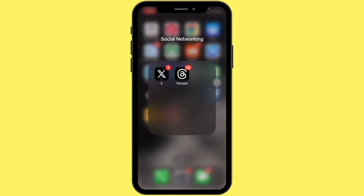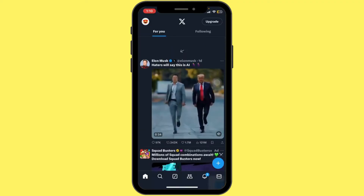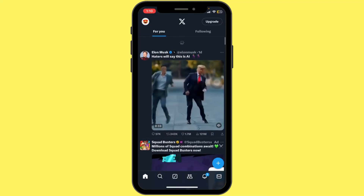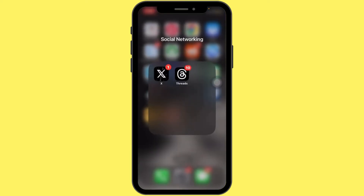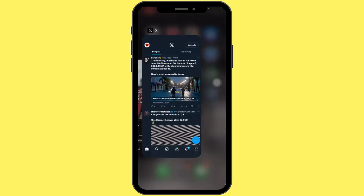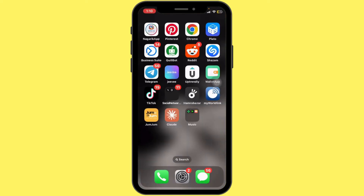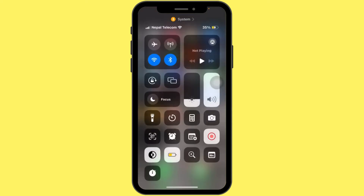Let's get started. First of all, try refreshing the app by swiping down from your Twitter feed — this can often resolve temporary glitches. If that doesn't work, close the app completely and then reopen it.